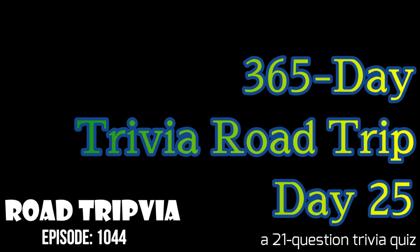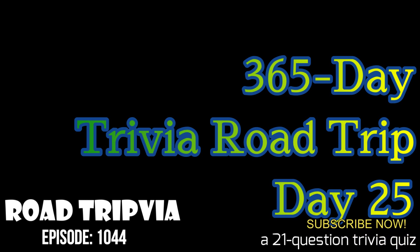You know the drill, this is one year full of 21 question random trivia quizzes. 20 questions up front and our question 21 tiebreaker at the very end of the video if you need to stick around for that. Thank you for watching and good luck.